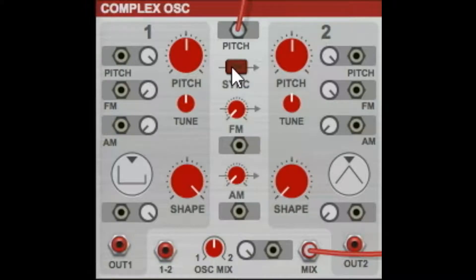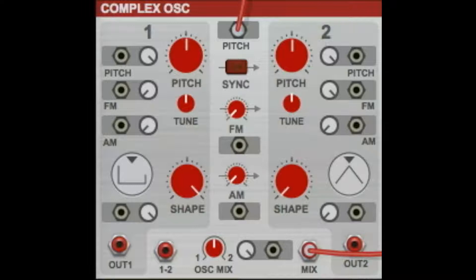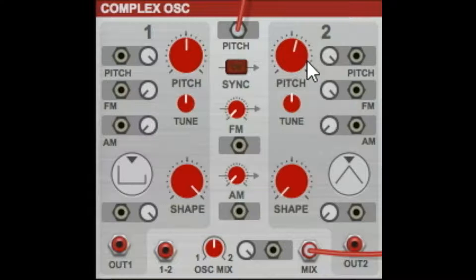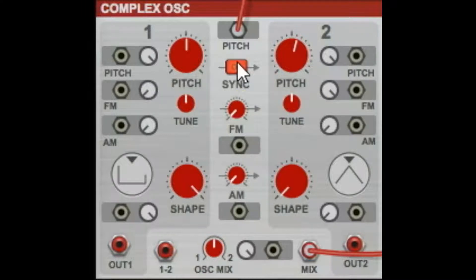The sync button does a couple of different things. It will sync the pitch between your two oscillators, and it also syncs the starting point of your waveforms. So right here I have pitched these separately into a major fourth, and then if I hit sync — now they're unison, now they're both playing the same note.